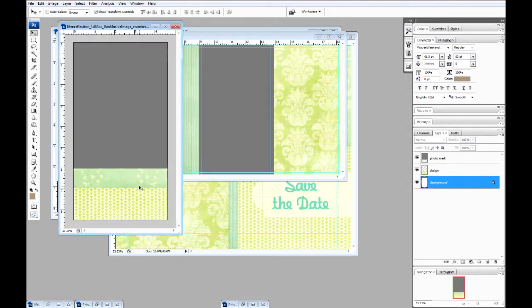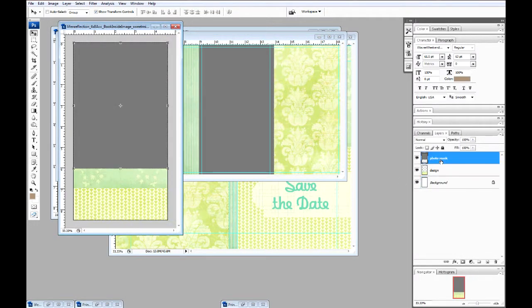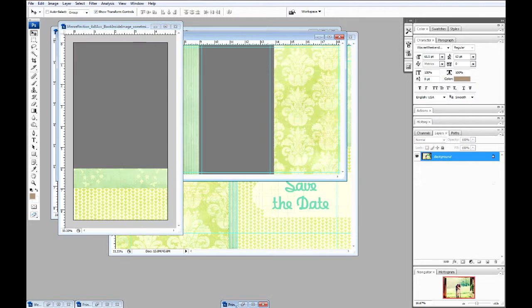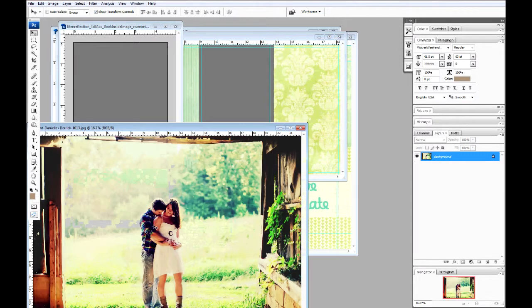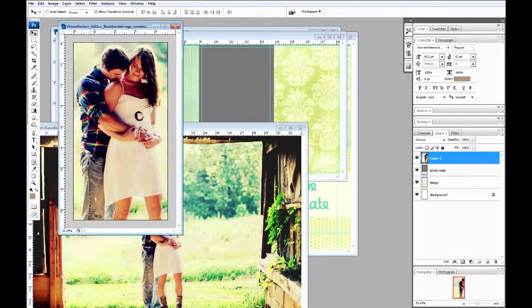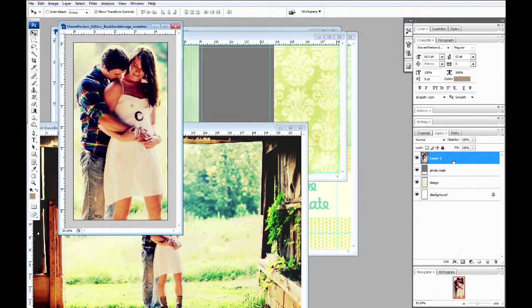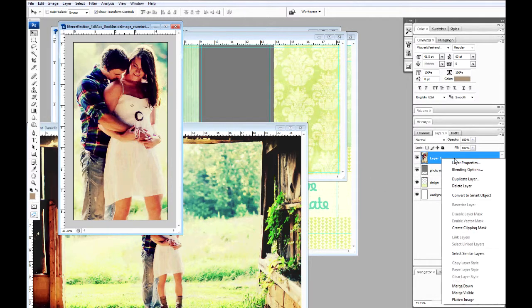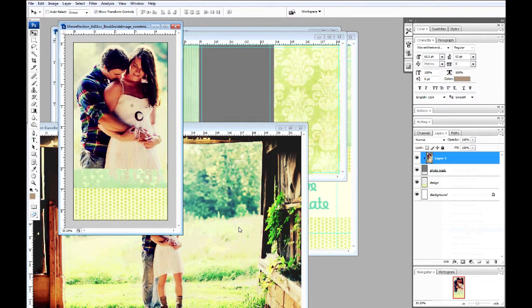Let's start with the book inside image. Using your move tool, select the photo mask layer and your photo. Drag it over the layer, right-click, create clipping mask.